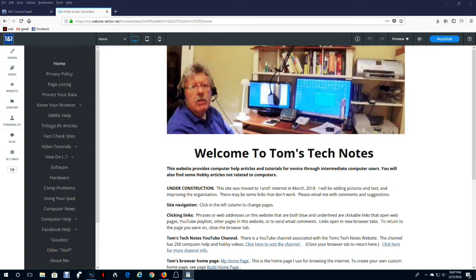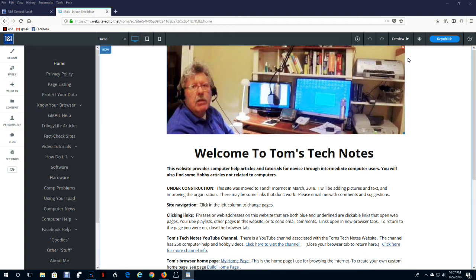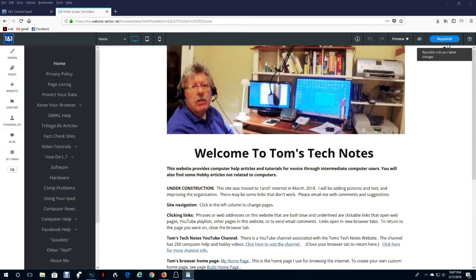Publish. When you make changes to your website, they become visible to site visitors only after you publish your website. To publish or republish, click this button up here in the upper right corner. It'll either say publish or republish, depending on whether or not you have your business card activated, which we will discuss in a moment.